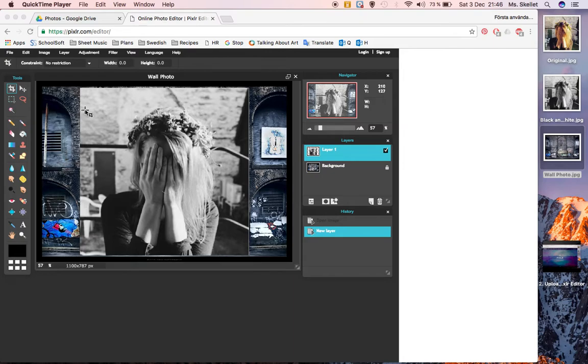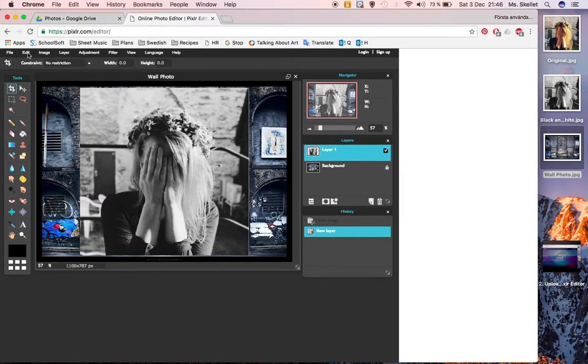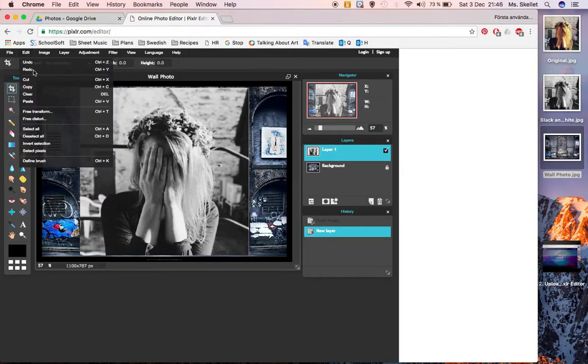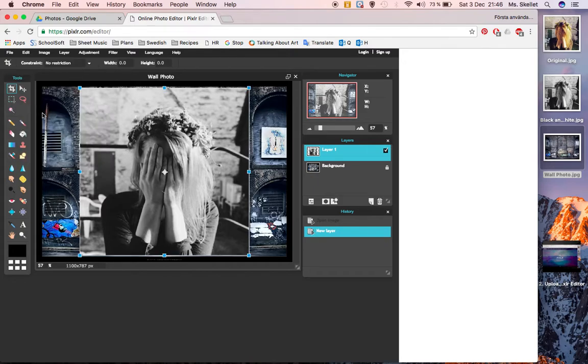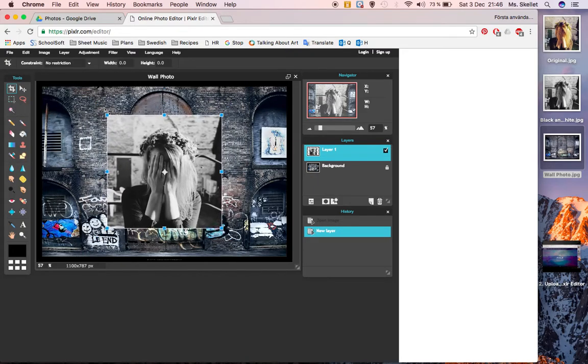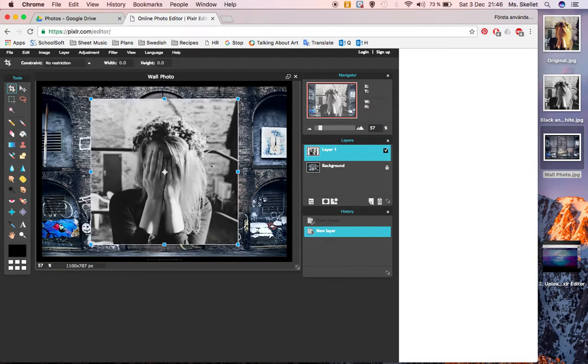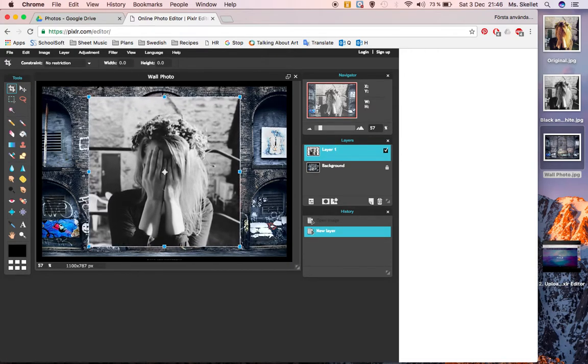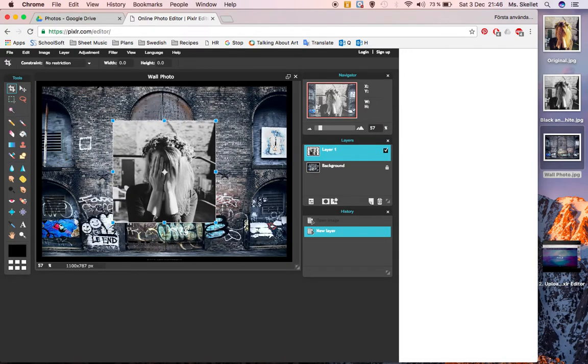Once you've uploaded your pictures, you want to be able to resize them. So what you can do is go to edit, free transform, hold down the shift button, and then you can move your picture to the size that you desire.